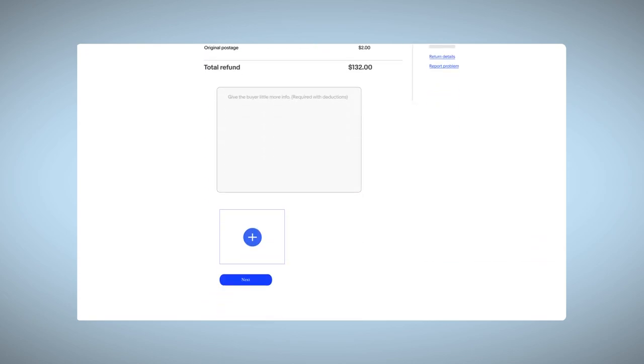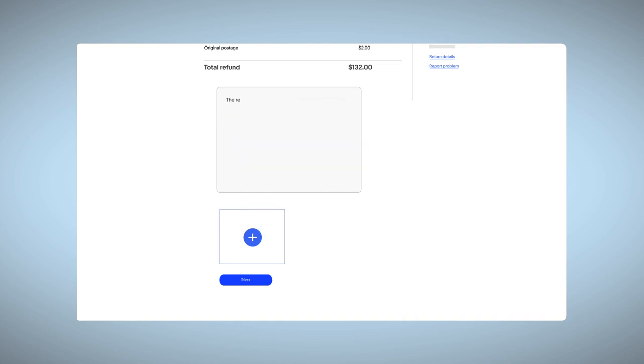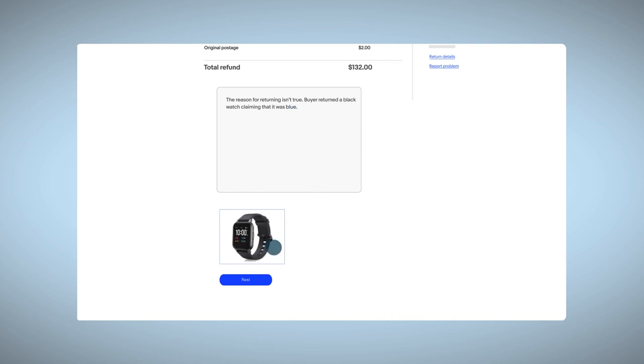Explain the situation using specific details and photos where you can. The more information you give us, the easier it is for us to determine if the buyer made a false claim. For example, if a buyer returned a black watch claiming that it was blue or a red shirt saying that it was pink, you could send us a photo and brief explanation.